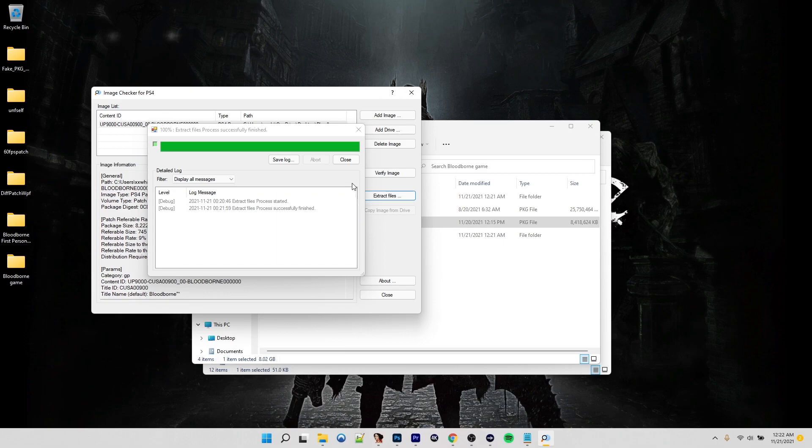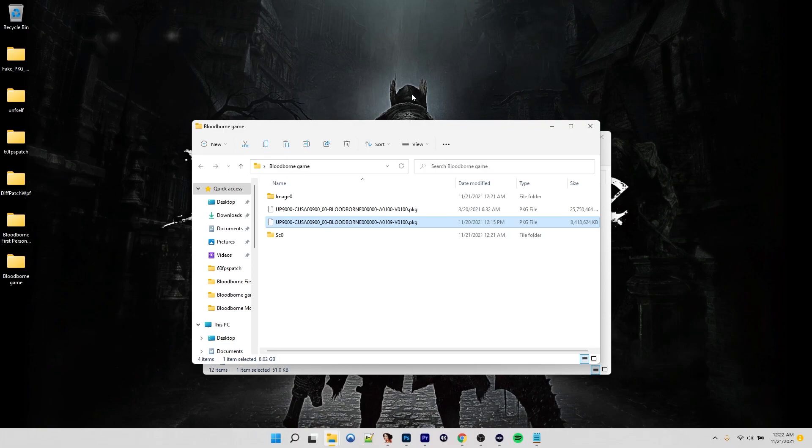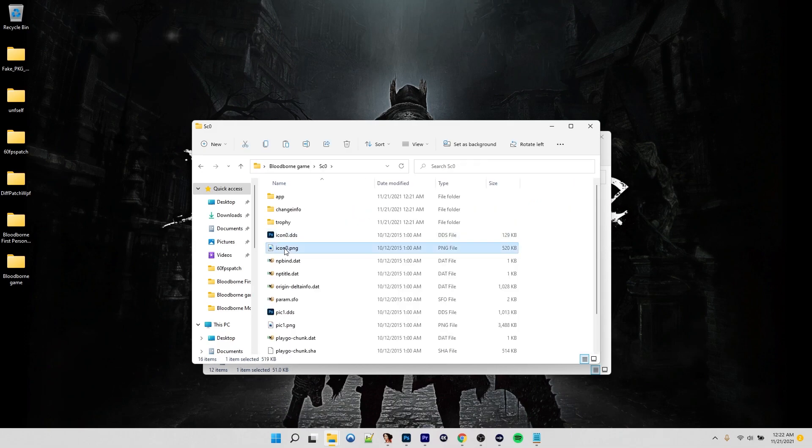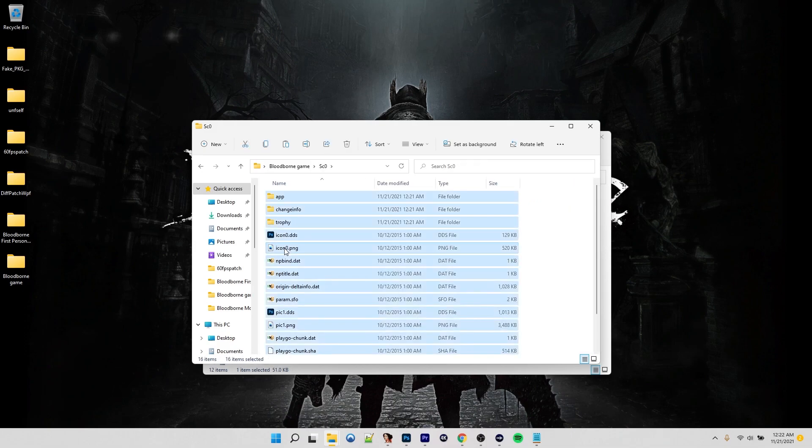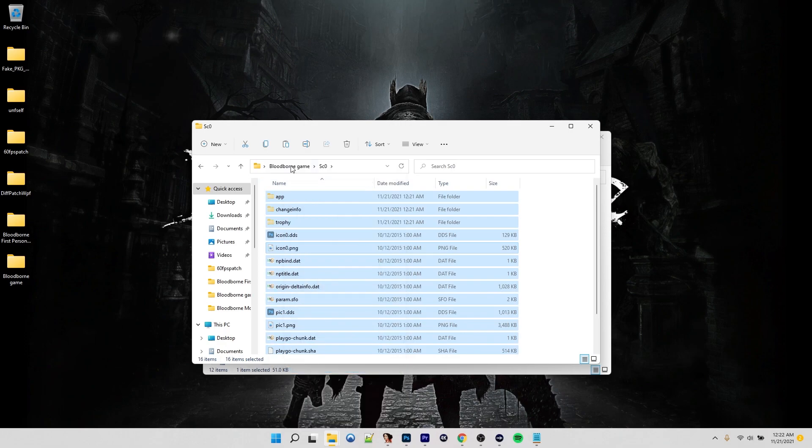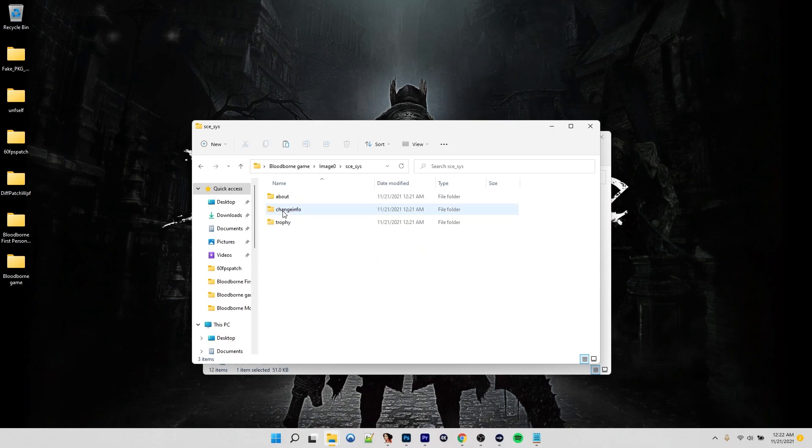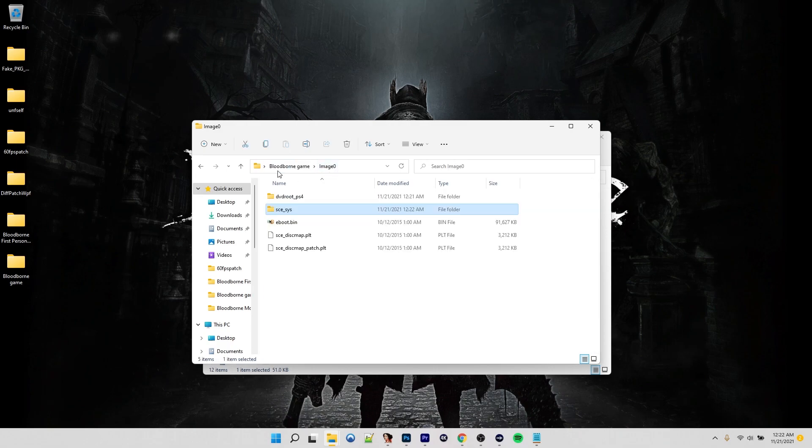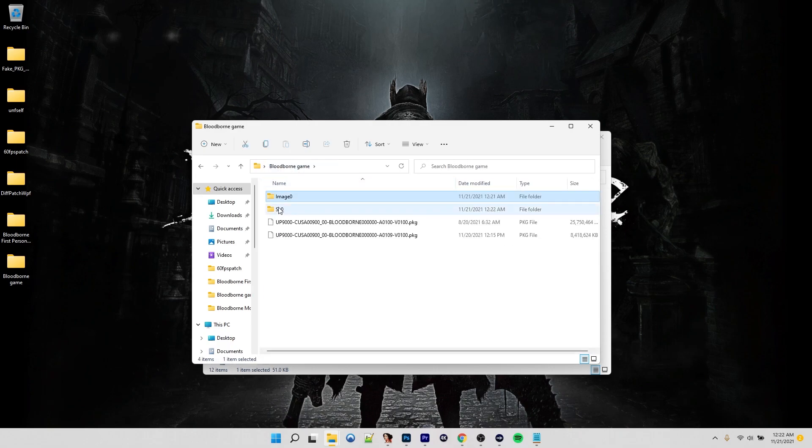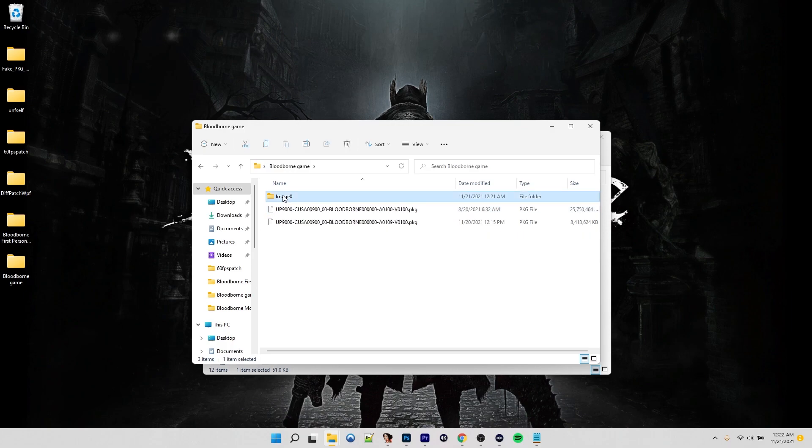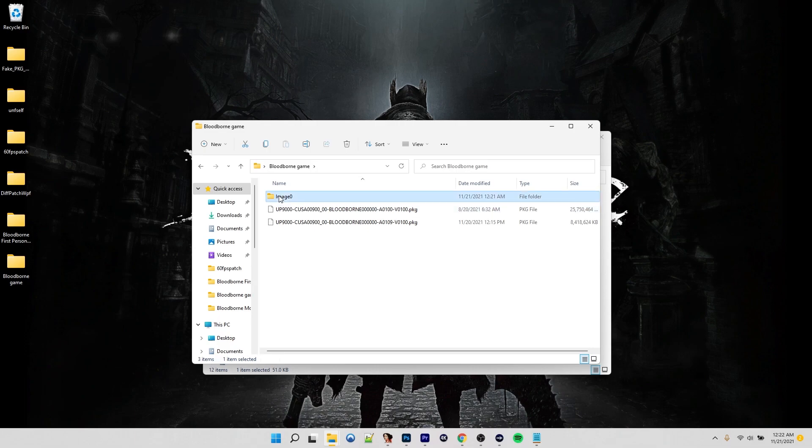All right. So we got our update extracted now. We can close out of this. You can see we have an image zero folder and an sc zero folder. So let's go ahead and get this done right now. Just copy everything in the sc zero folder. I'm going to cut it. We're going to put it in the image zero folder and the sc underscore sys folder. Just paste everything in here. We can delete this folder now. Then go ahead and rename this your Kooza number followed by dash patch. Just like that.